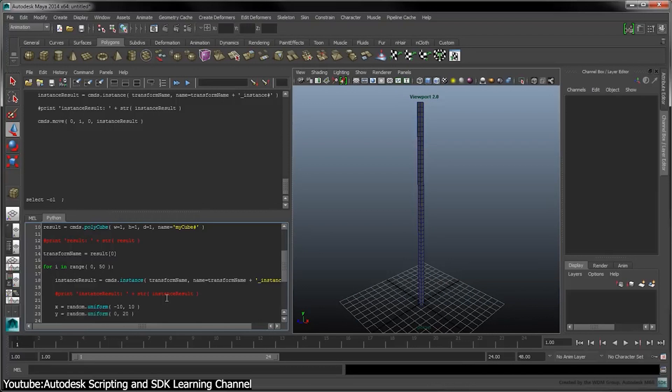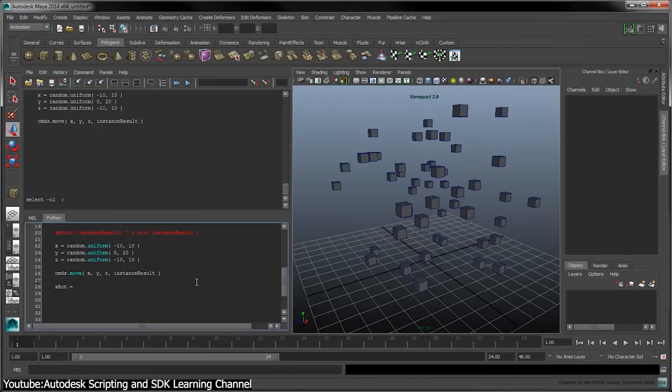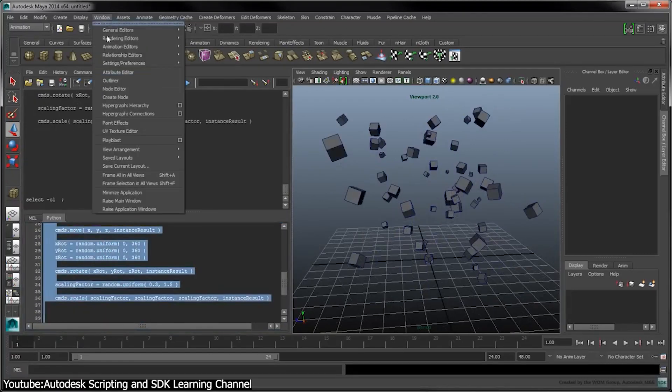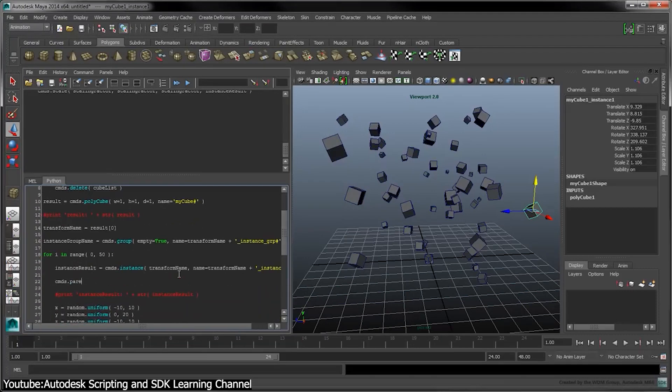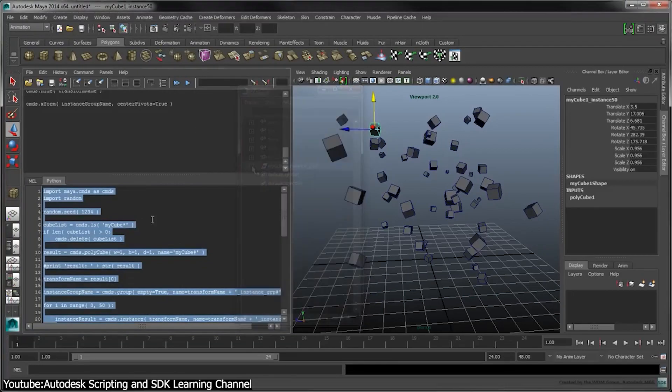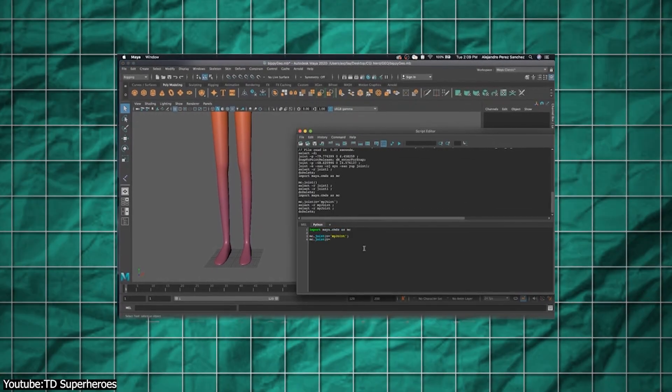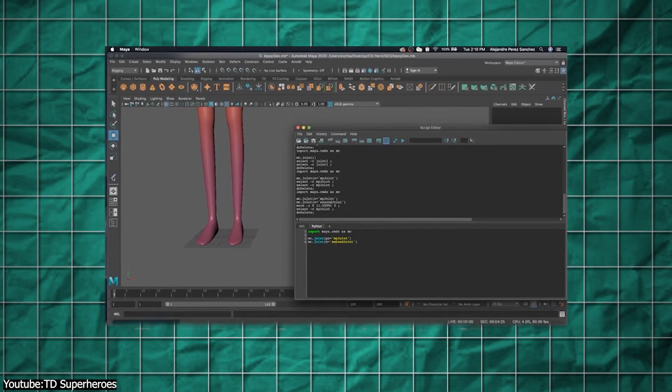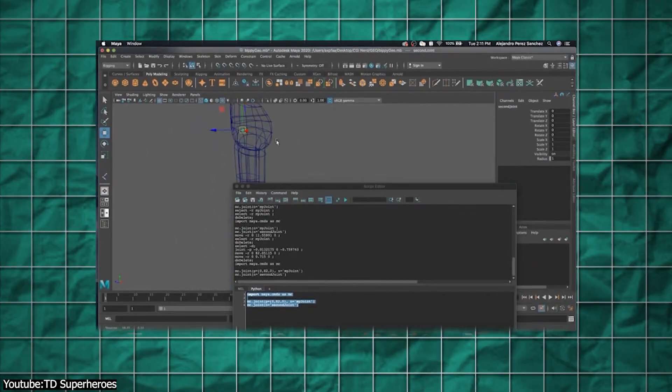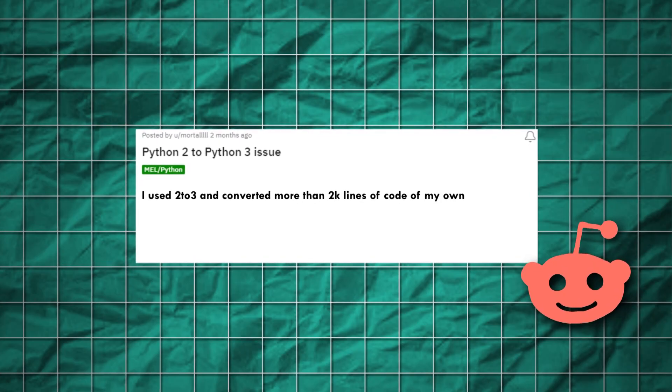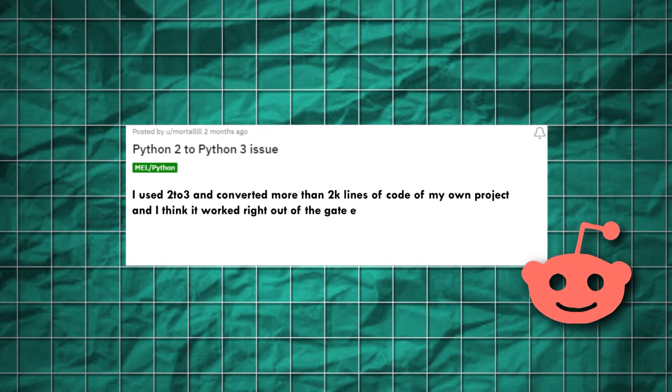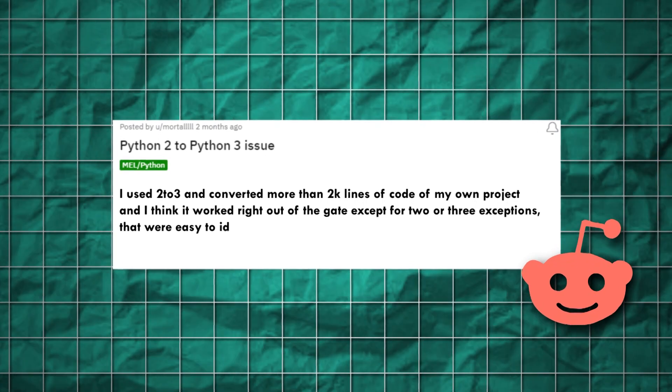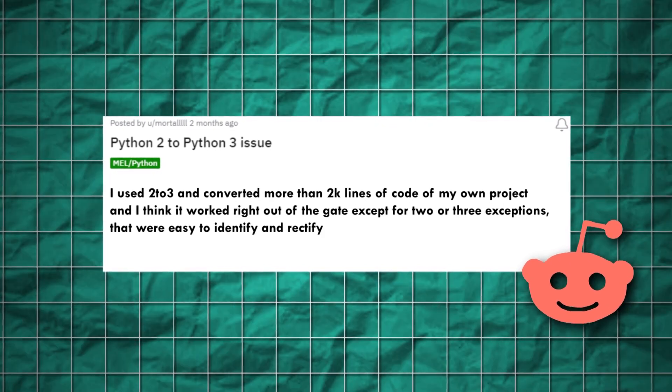Now, let's talk about solutions. So let's get into my coding suite and present to you some of the best strategies that developers can adapt, from the migration of scripts of Python 2 to Python 3. First of all, there are some tools, such as 2to3, that automatically transform the scripts. And even though manual adjustments could be needed, I think it can be decent for cutting some hours of work. Just as the developer says himself, I used 2to3 and converted more than 2000 lines of code of my own project, and I think it worked right out of the gate, except for two or three exceptions that were easy to identify and rectify.